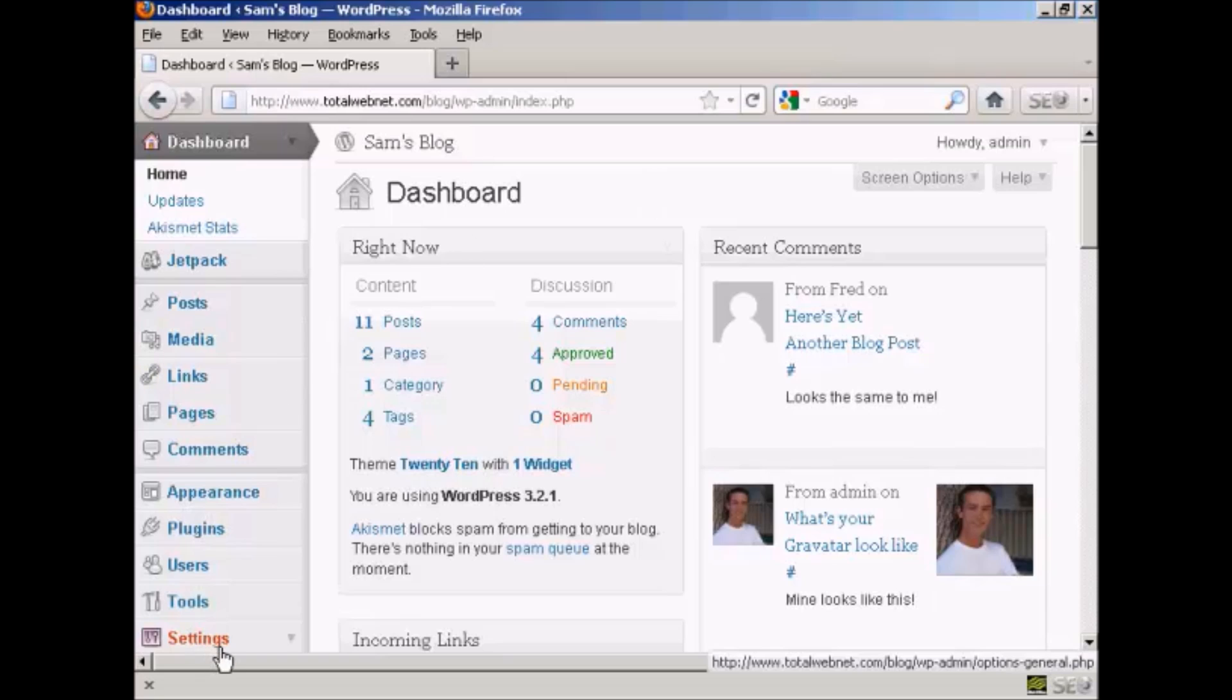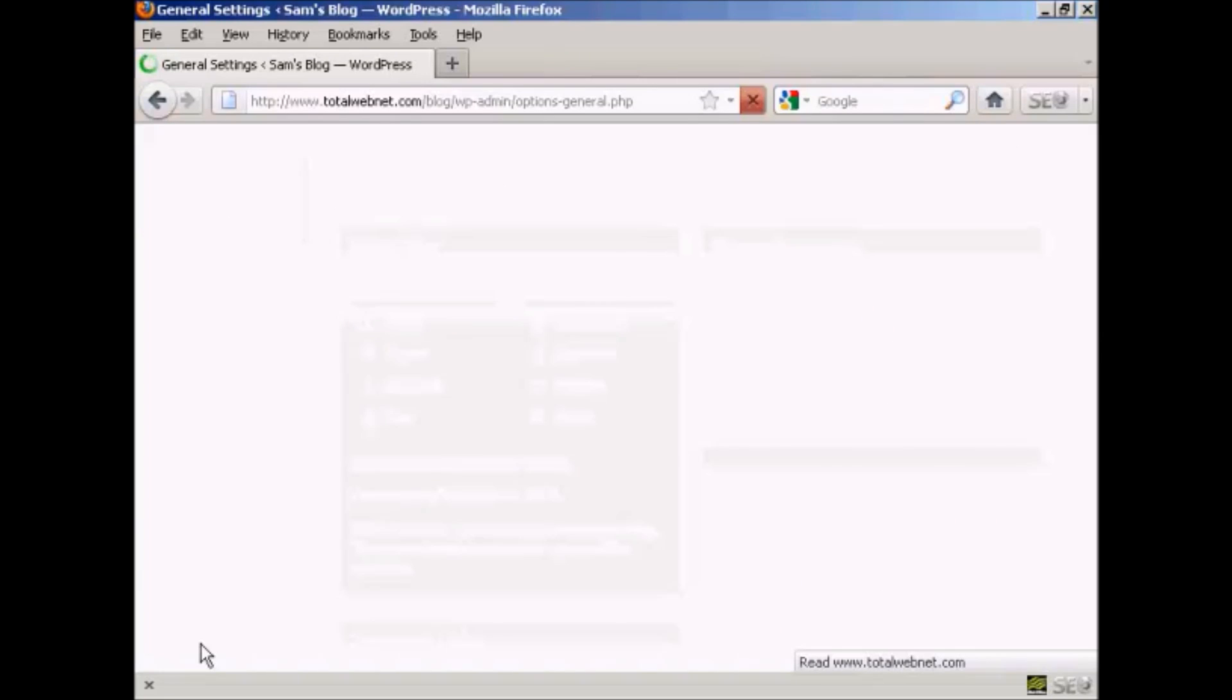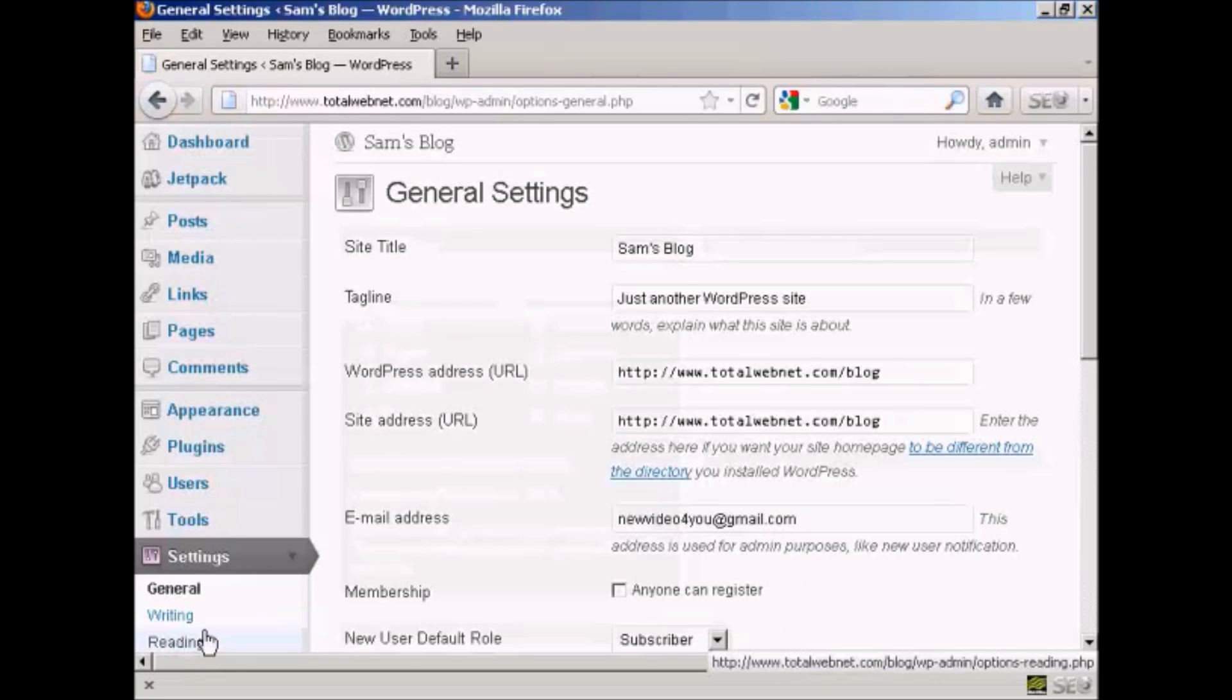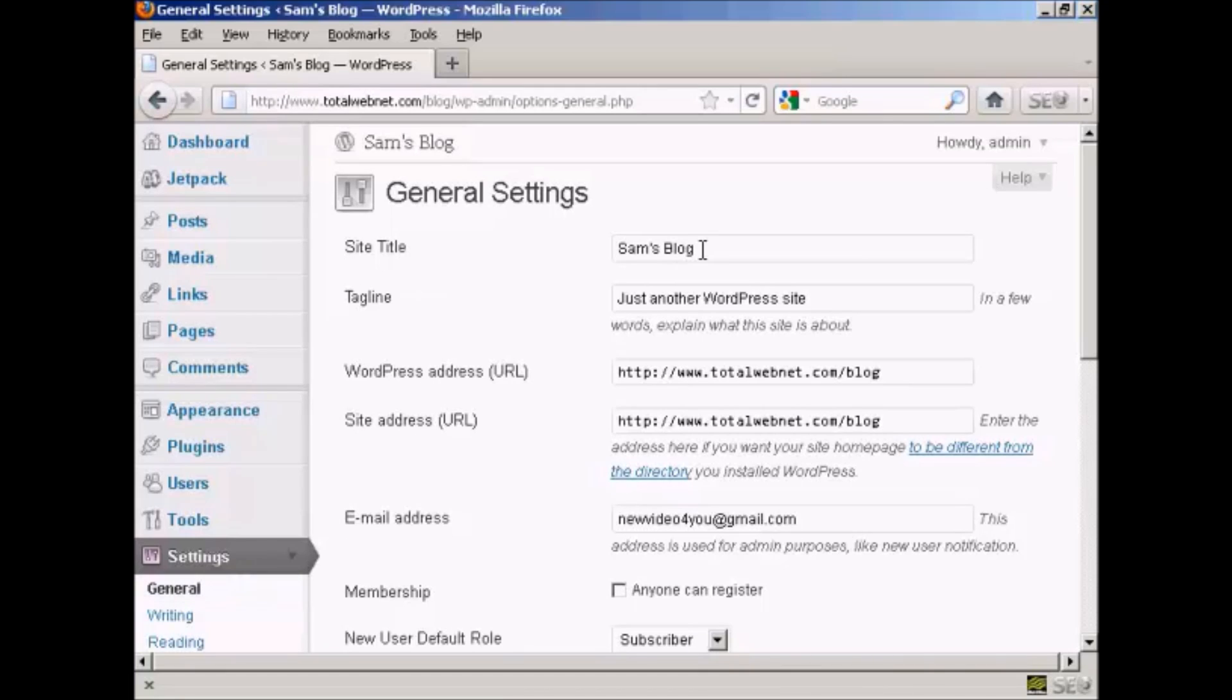Come down here to Settings and then it will automatically set the first one here, General Settings, and it has your site's title up here at the top. Just simply highlight the old title and delete it, and then type in the new title.